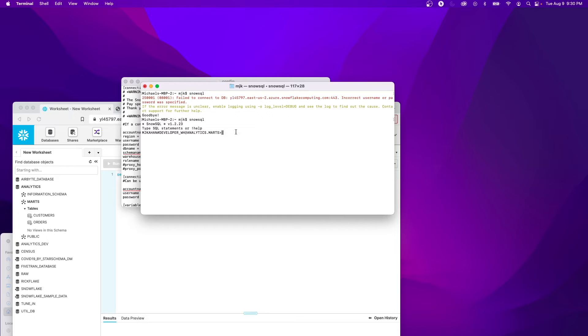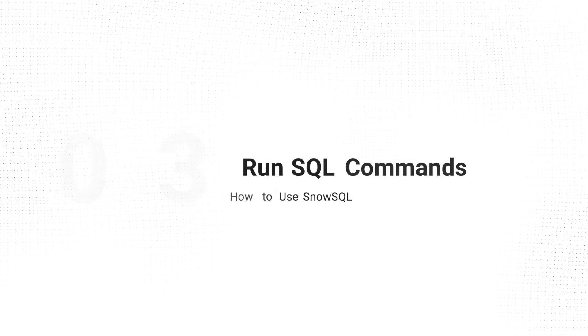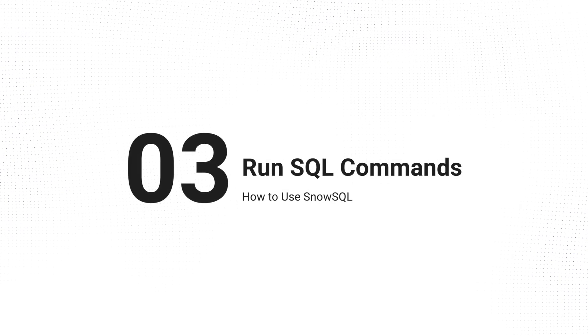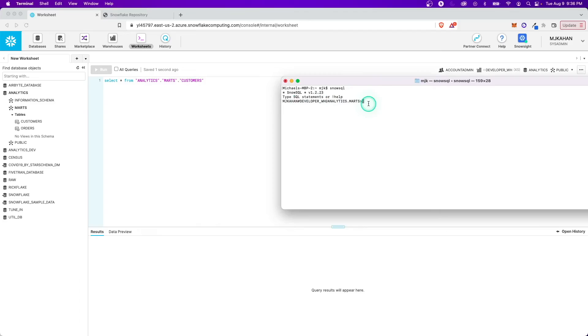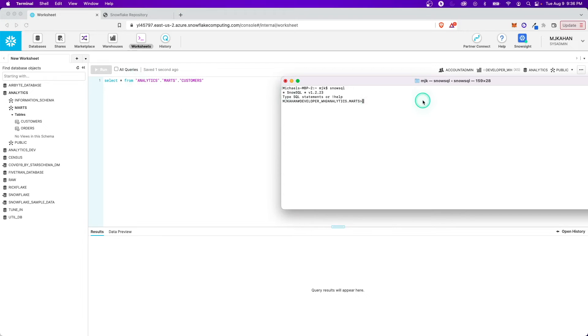And we can do whatever we want. So now let's start running some commands and see what we can do here. At this point now, we're connected to Snowflake through SnowSQL, and we can start running commands. You can assume that it's as if you're right in here because you have the same credentials. It's just a different way of working with it.